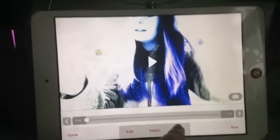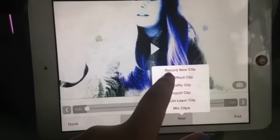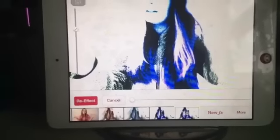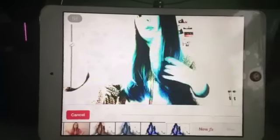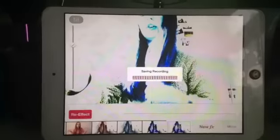Then you go on new re-effect clip and just click on the contrast you already did. You can move it up and down on the other side, and just re-effect it again.